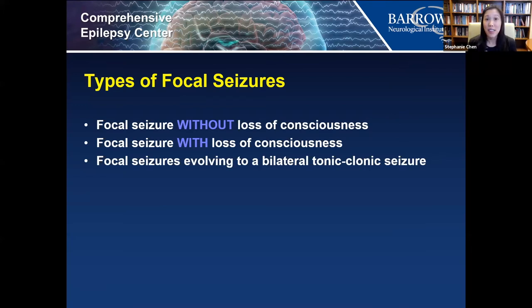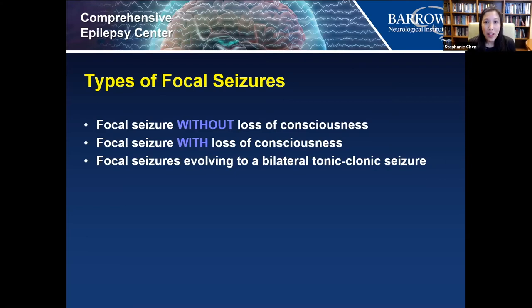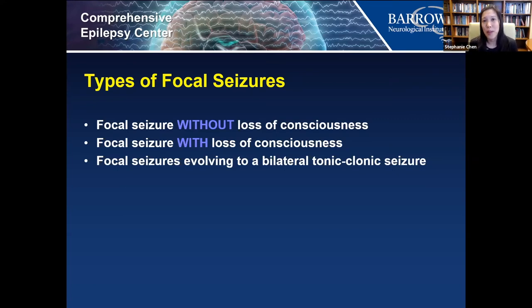Sometimes with a focal seizure the patient is completely aware, can talk through it, and knows they've had the seizure — that's a focal seizure without loss of consciousness. Sometimes the seizure spreads further and the patient has loss of consciousness, staring, and unresponsiveness. With temporal lobe seizures, patients may have automatisms — automatic hand motions like picking at clothes or squeezing their hand — or oral automatisms like chewing or smacking the lips. As seizures spread to involve the whole brain, they can evolve into a tonic-clonic seizure.